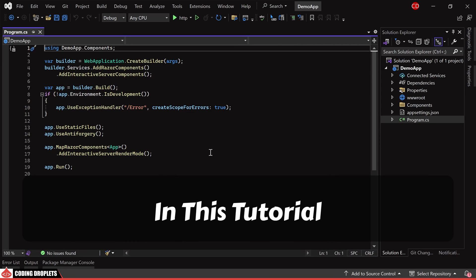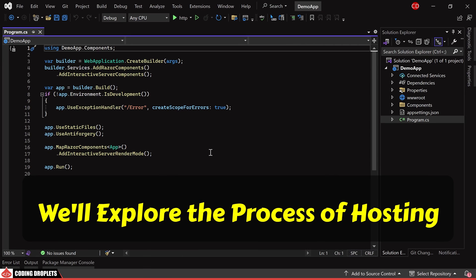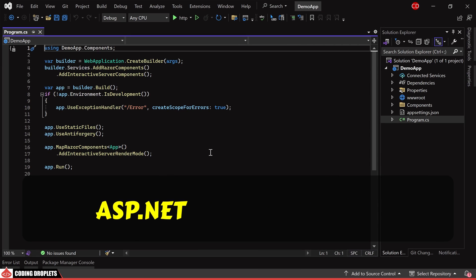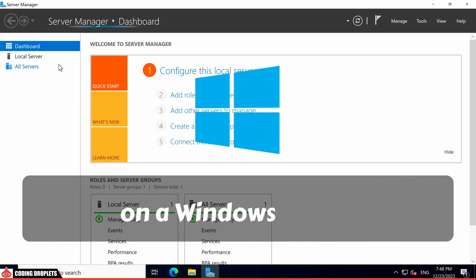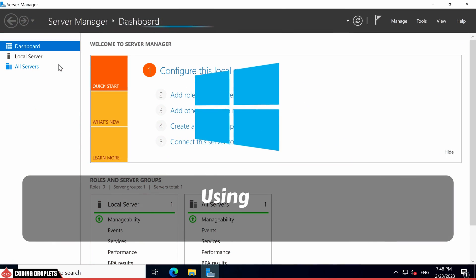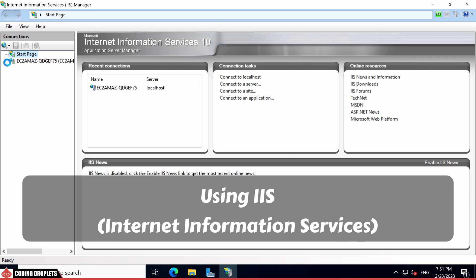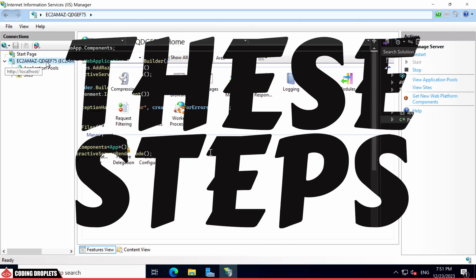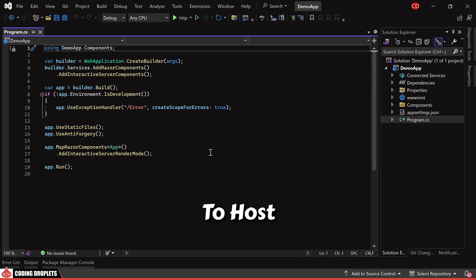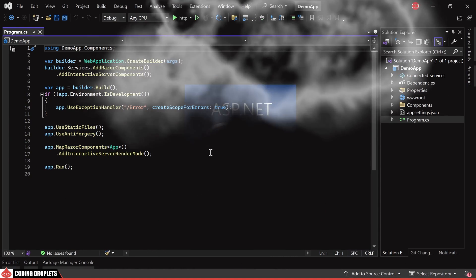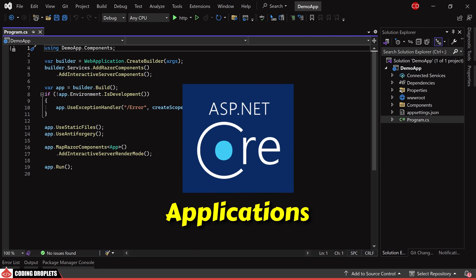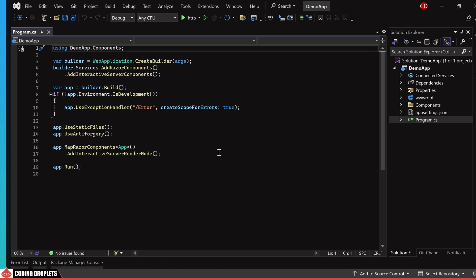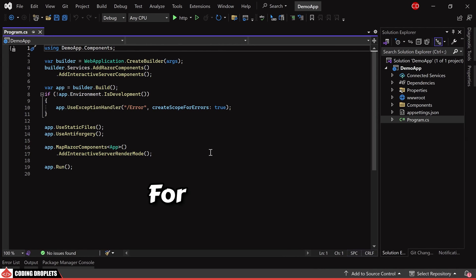In this tutorial, we'll explore the process of hosting an ASP.NET Core application on a Windows server using IIS Internet Information Services. These steps can be applied to host various types of ASP.NET Core applications such as WebAPI, MVC and Blazor.